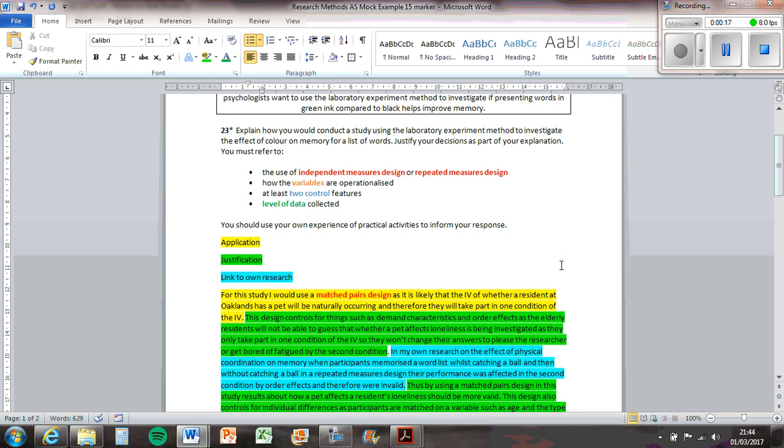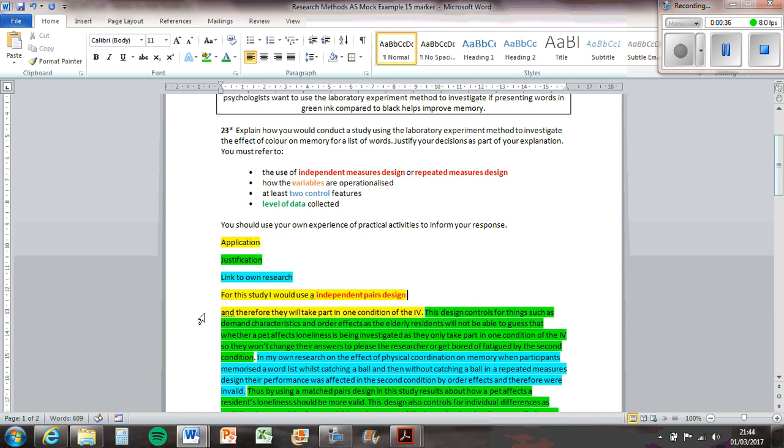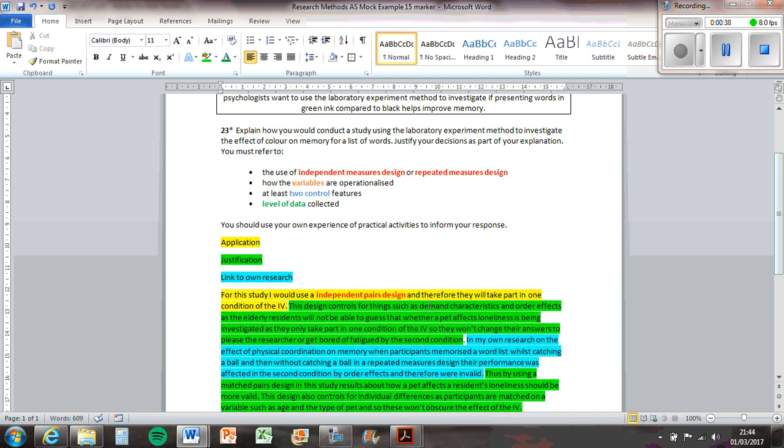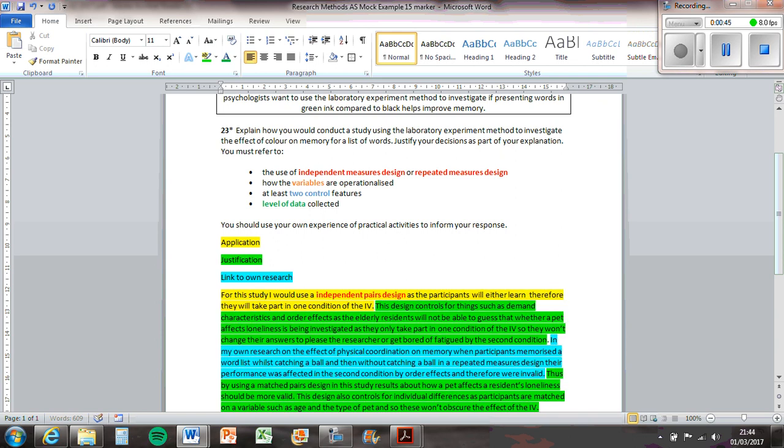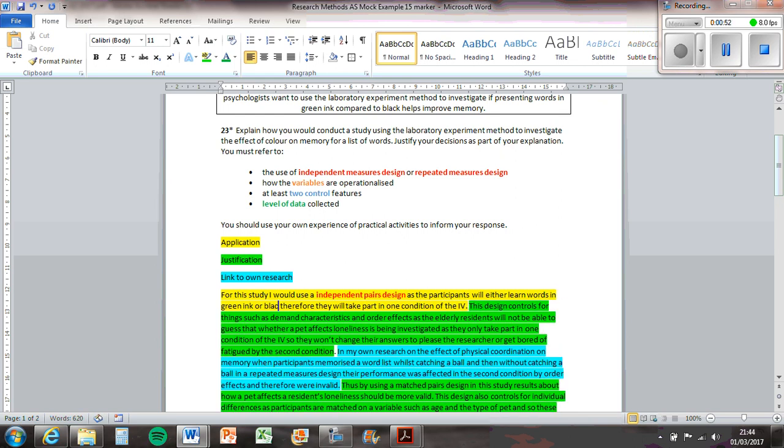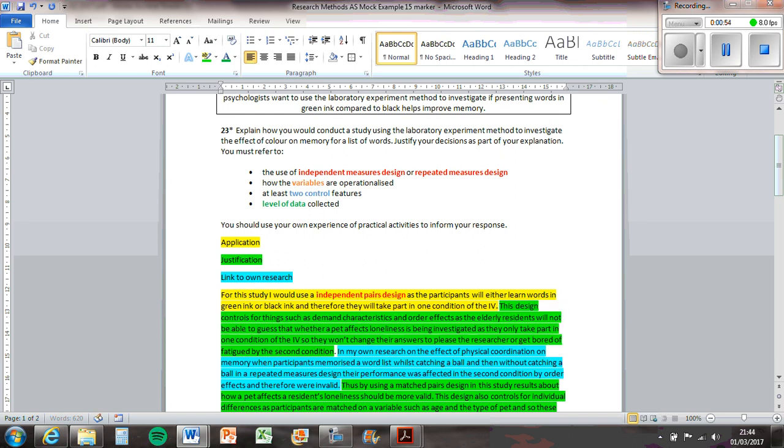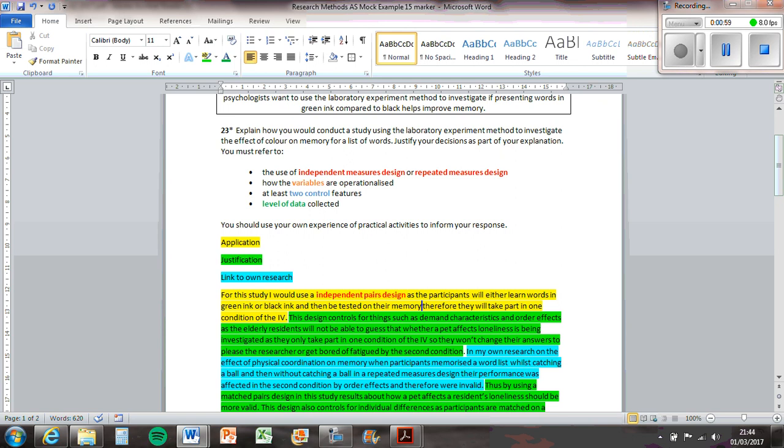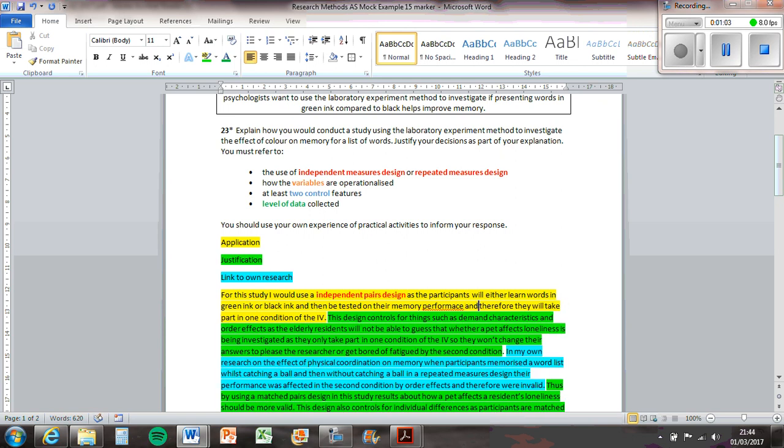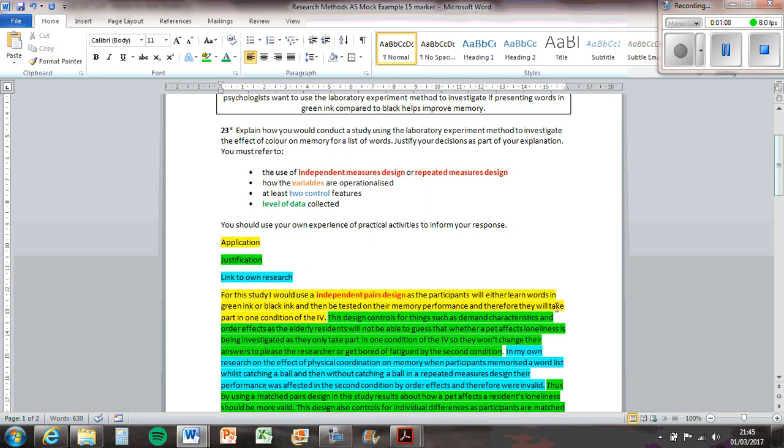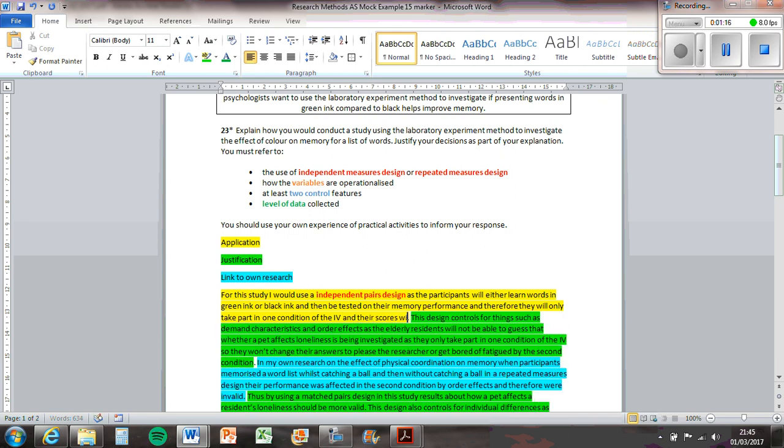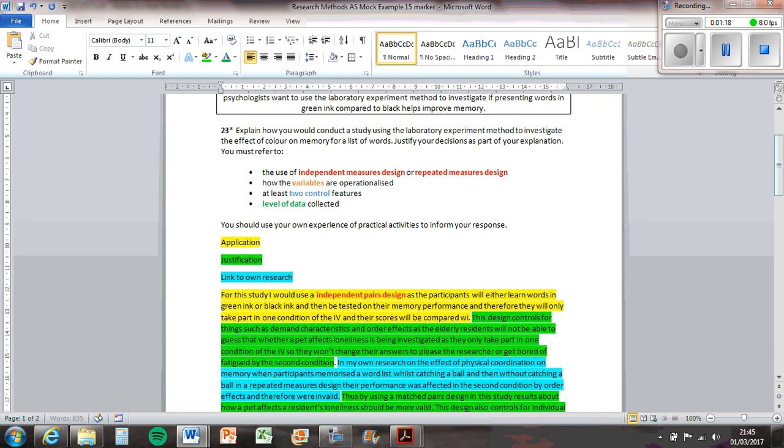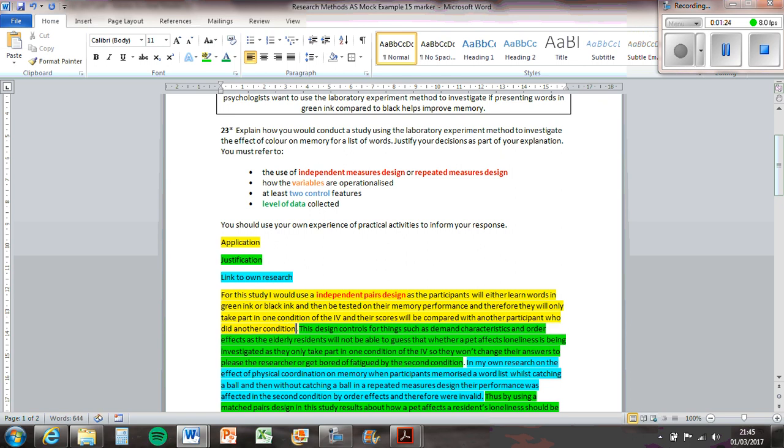We've got to first choose whether you're doing an independent measures design or repeated measures design. I'm going to use an independent measures design. Let's get rid of that context there. As the participants will either learn words in green ink or black ink and then be tested on their memory performance, they will only take part in one condition with their IV and their scores will be compared with another participant who did another condition. It's a bit long-winded but it's okay.